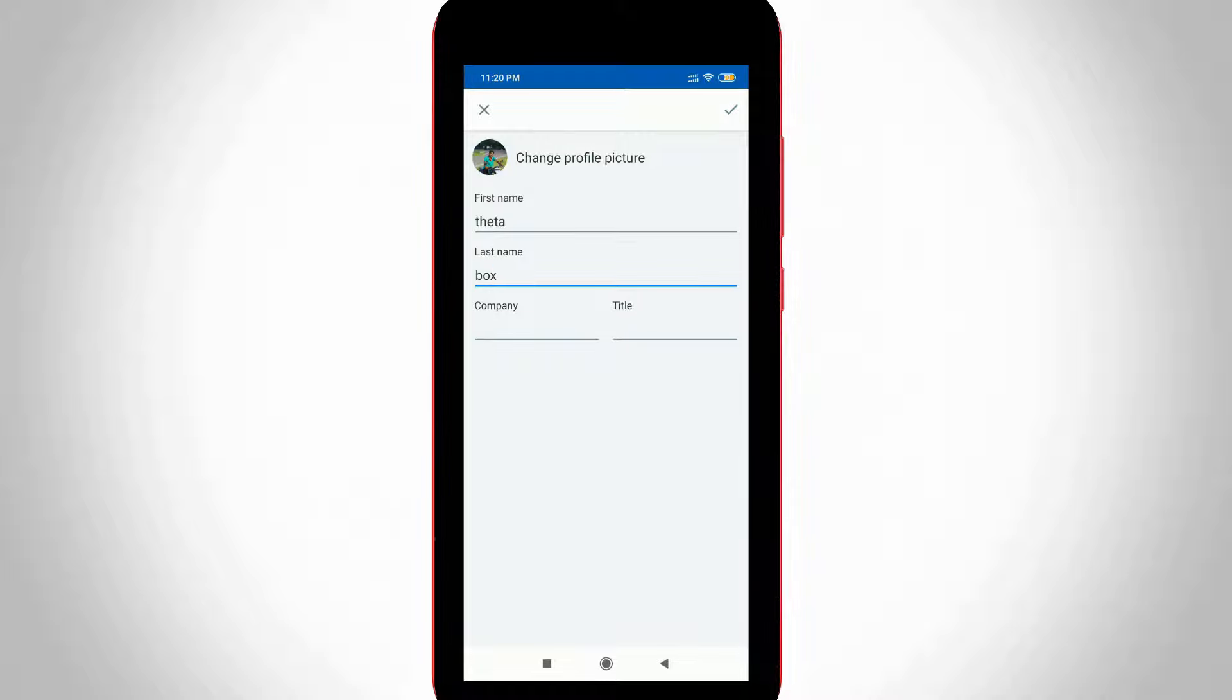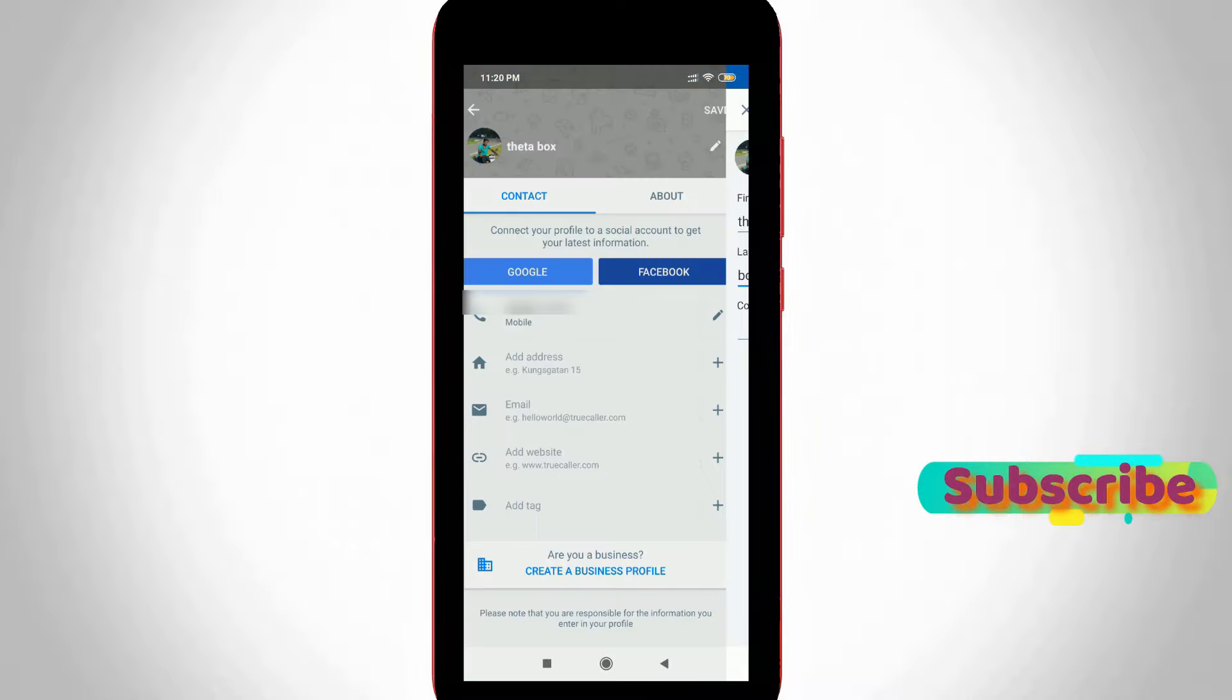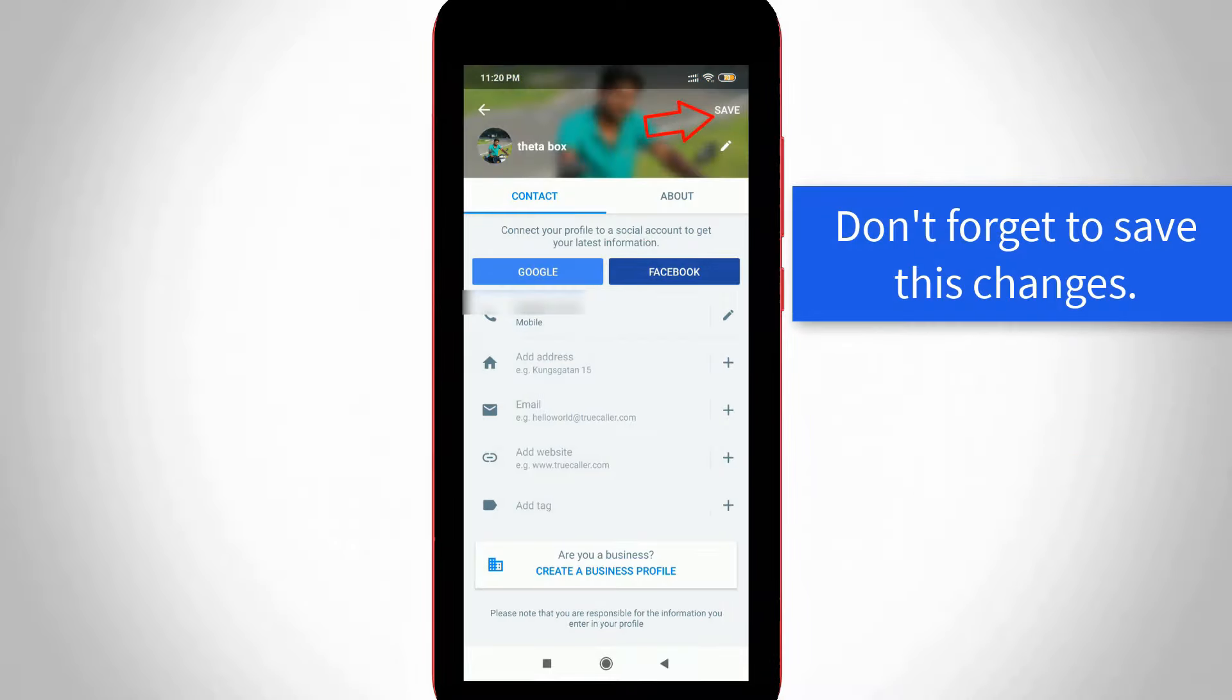Once the overall process is completed, finally you can save all the changes by simply pressing that arrow mark. My TrueCaller username and photo are changed successfully and this trick works very smoothly.